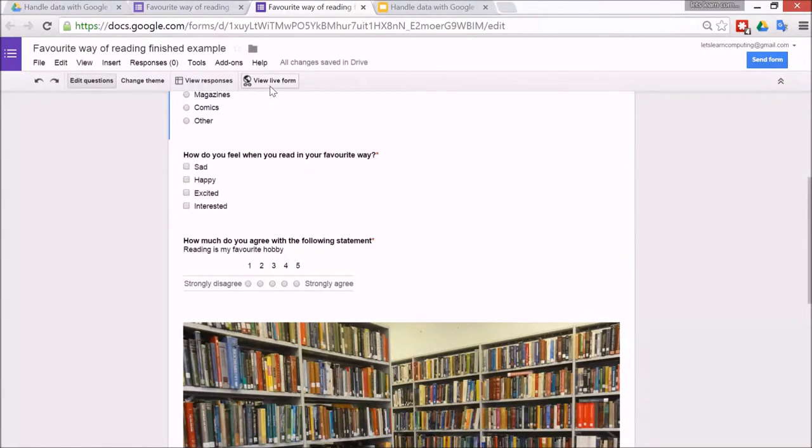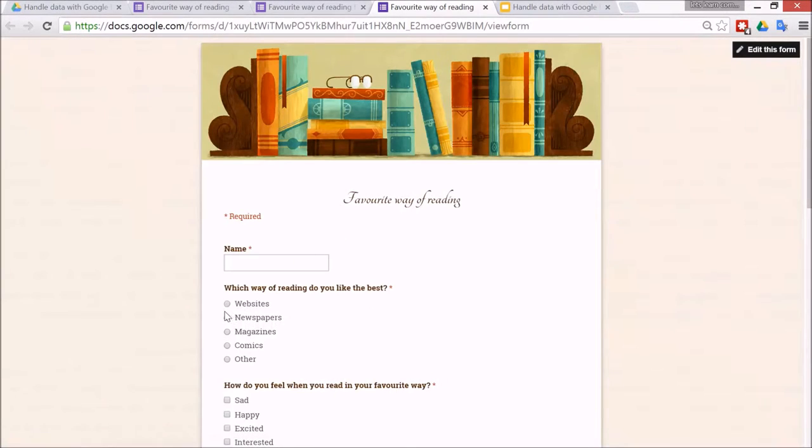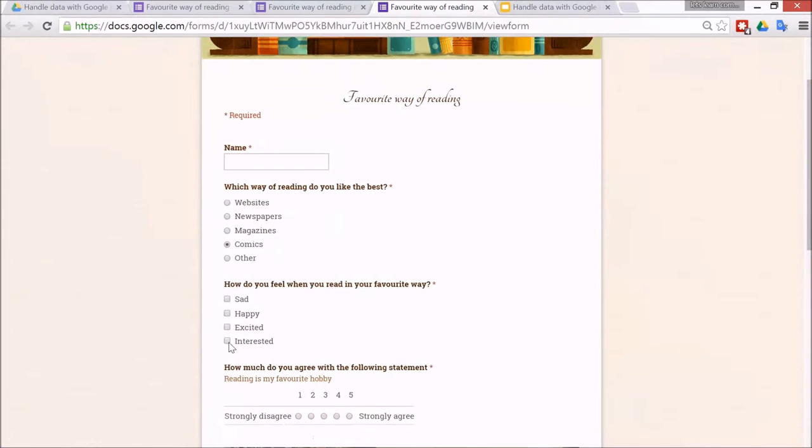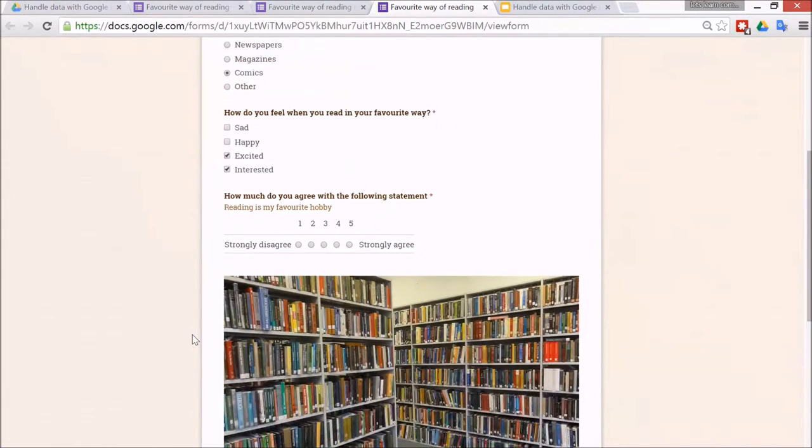So when you go to view live form you can see that it lets me do only one for the multiple choice and more than one for the checkbox questions.